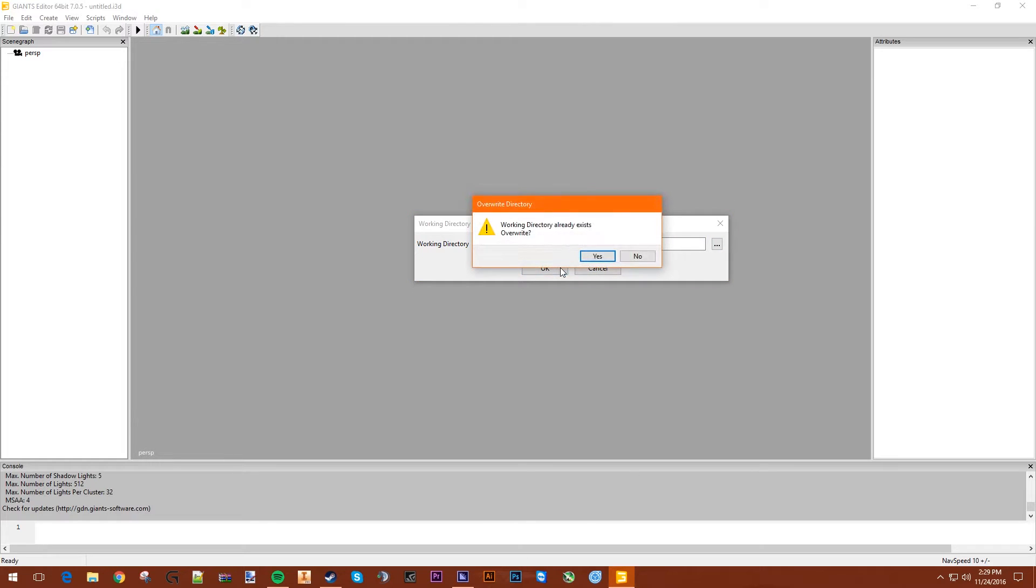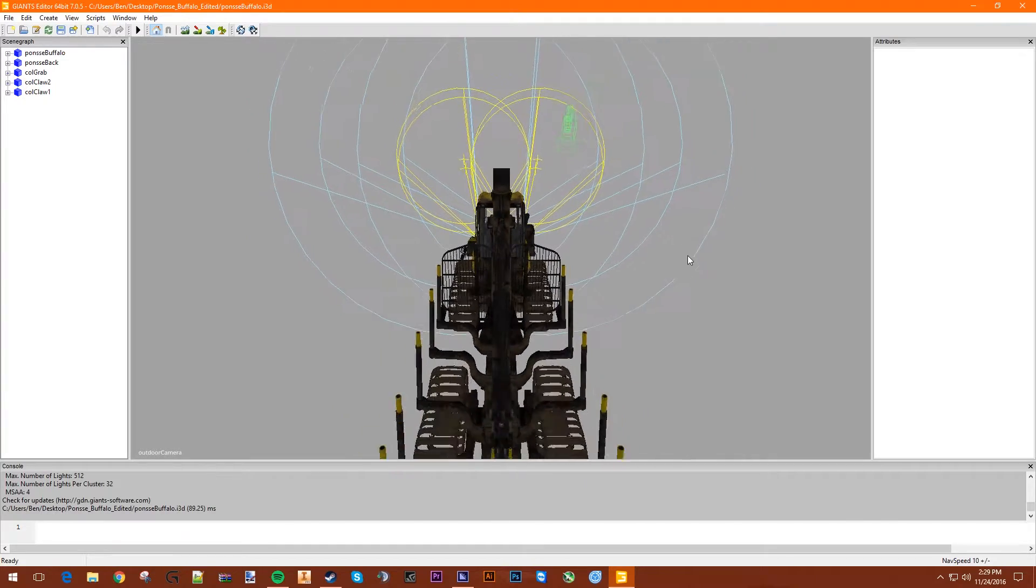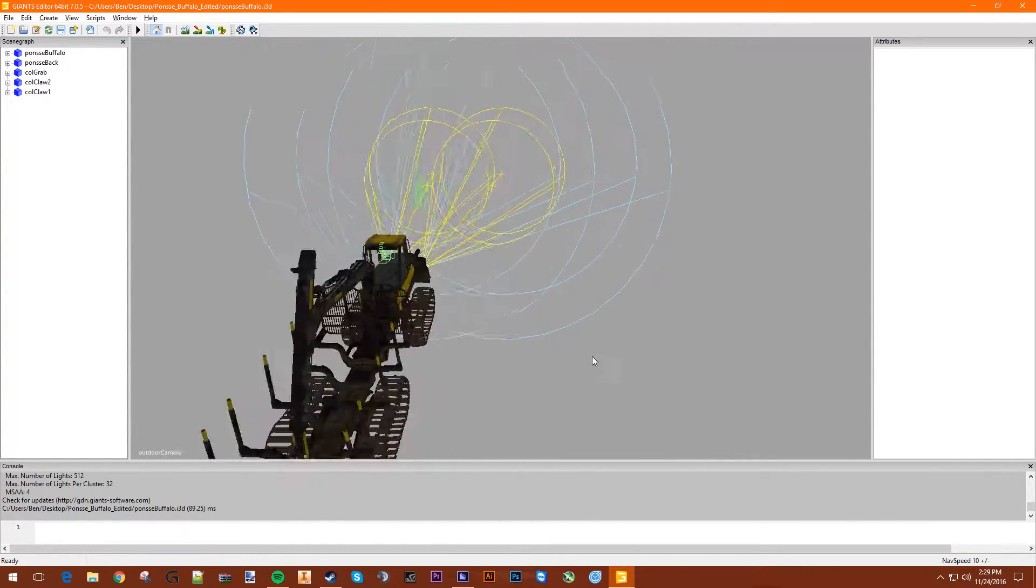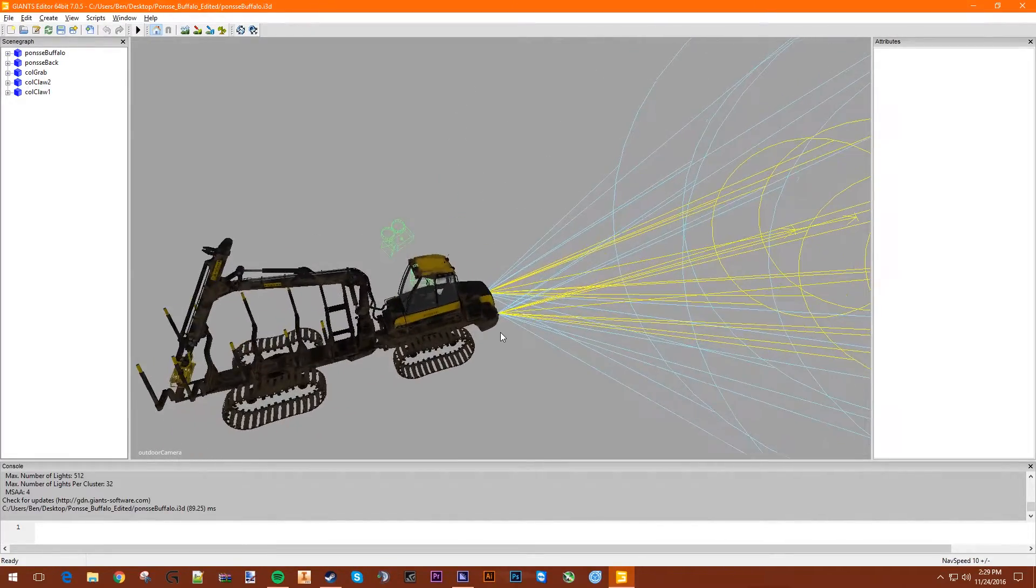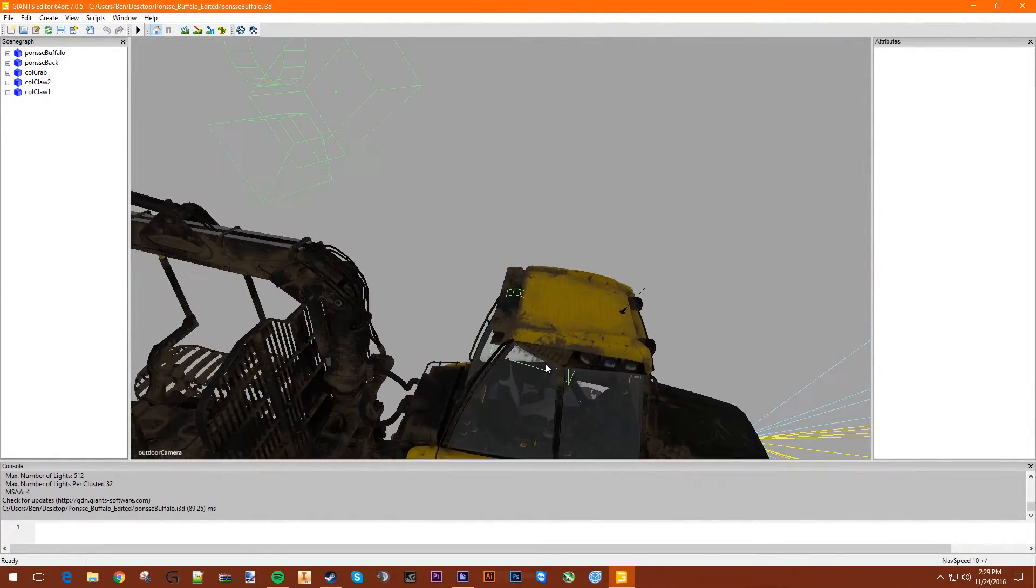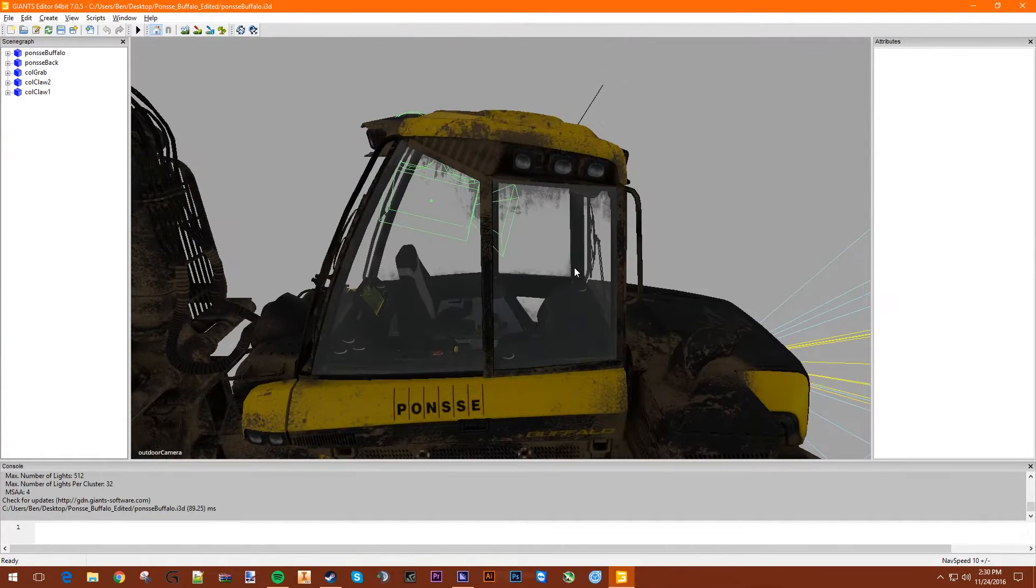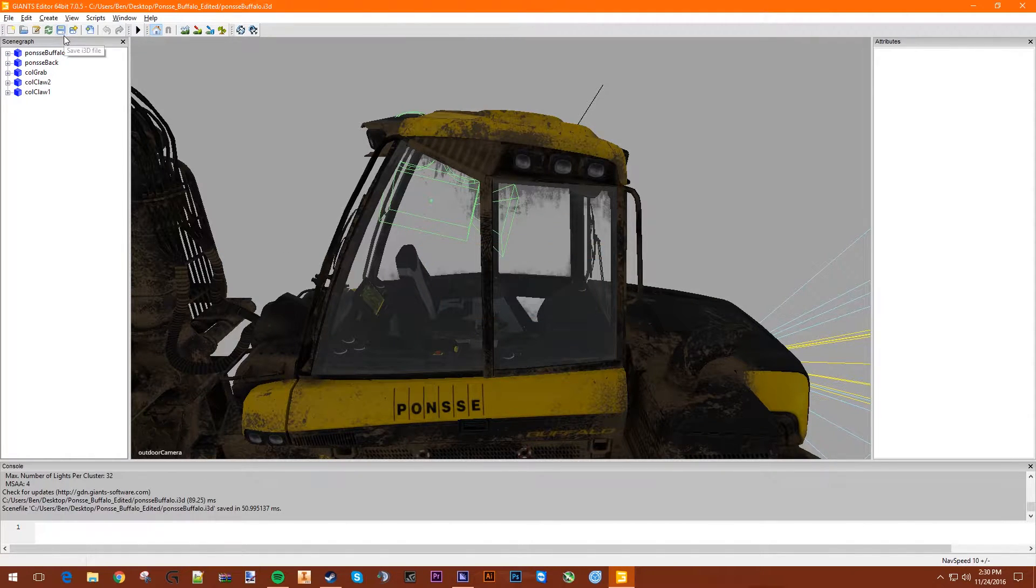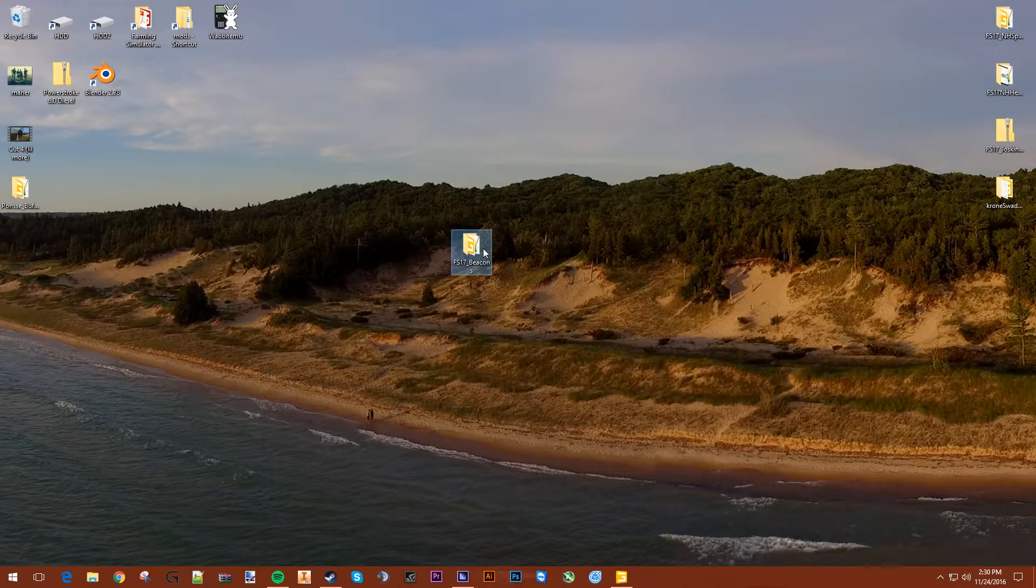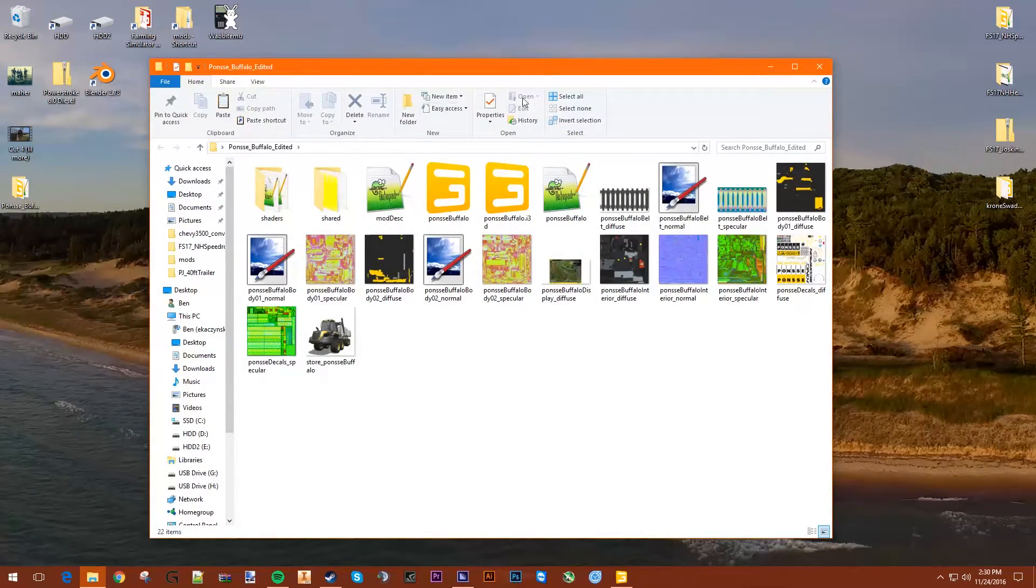There we go. Overwrite. So here's our Ponzi Buffalo. Now let's say I want to put a beacon on the roof. So what we need to do now is save this. And we can minimize this and take this FS17 Beacons folder, copy that, and paste it here.